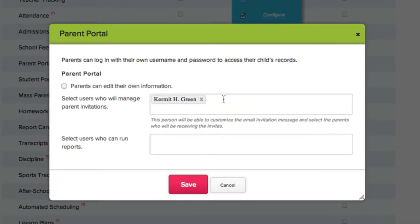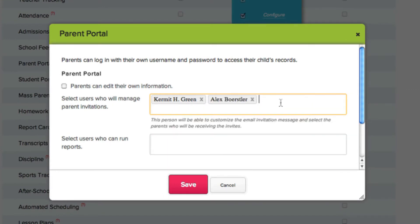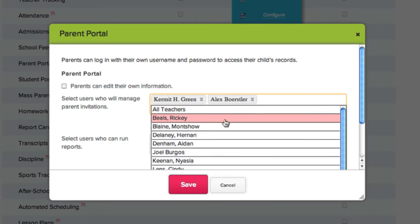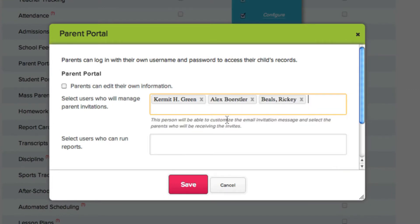Click in the space to activate a drop-down menu of users you can select to give access to Manage Parent Invitations.